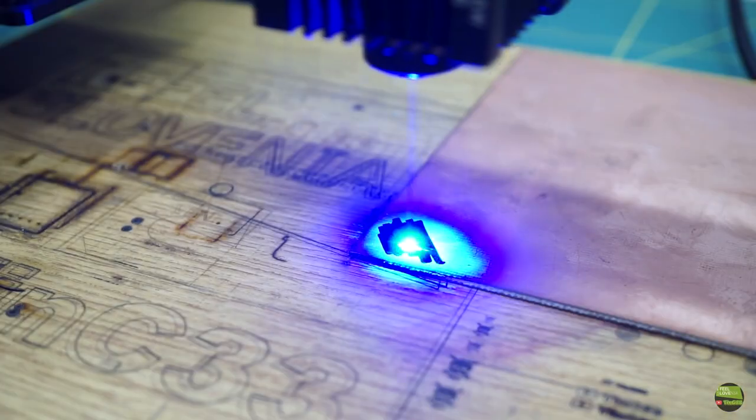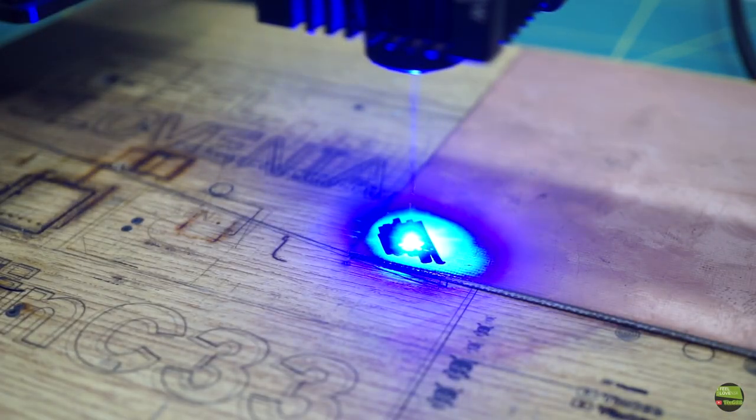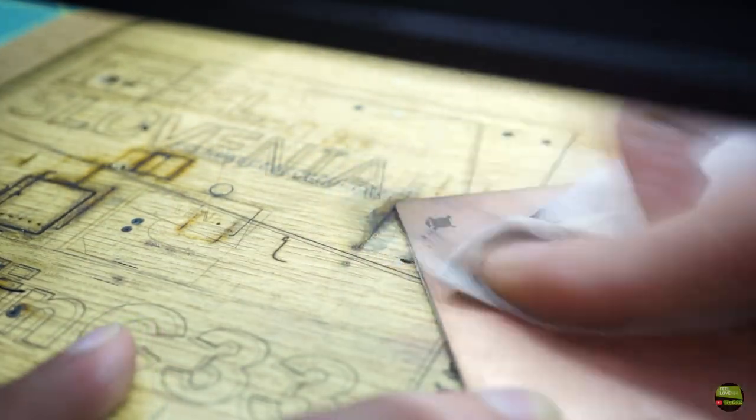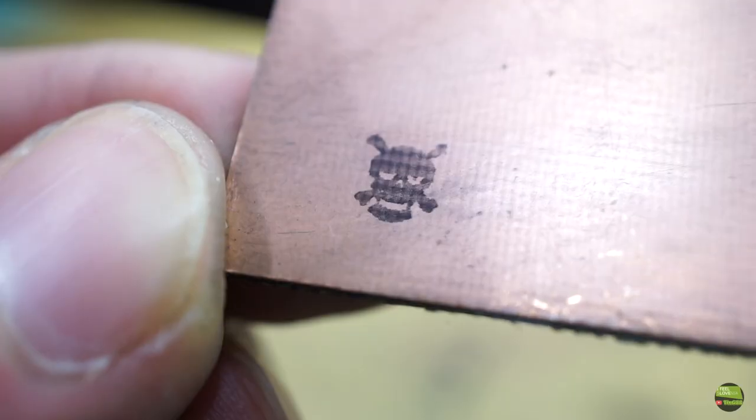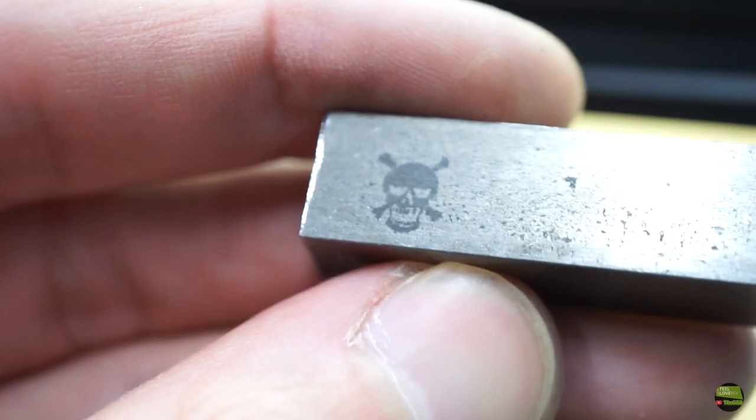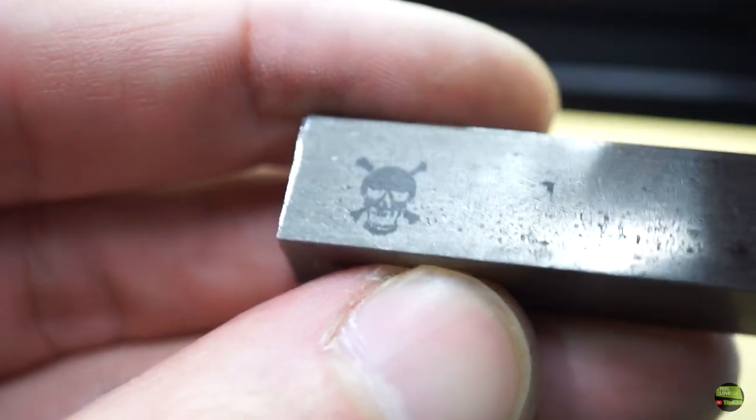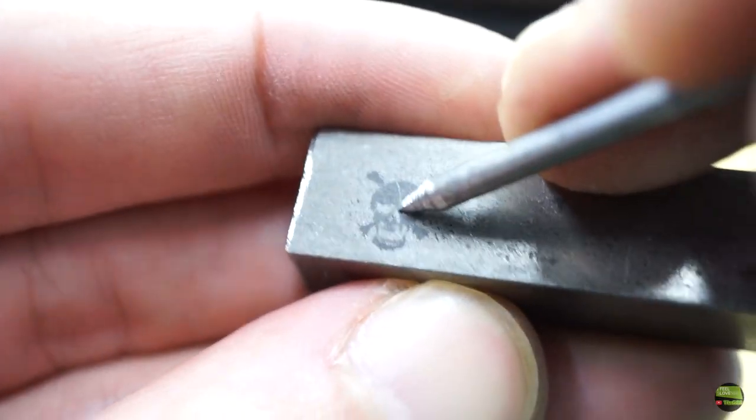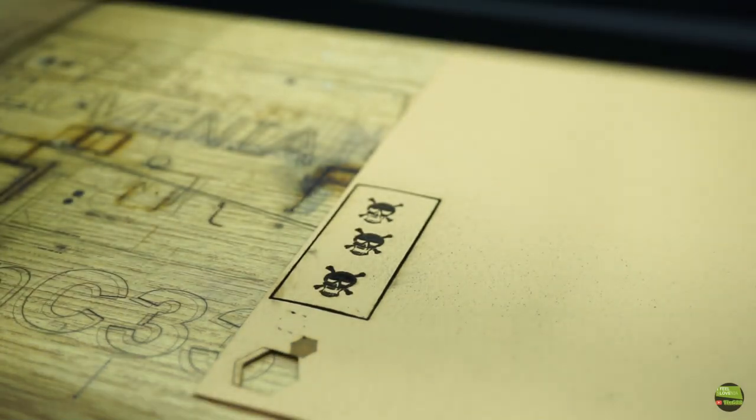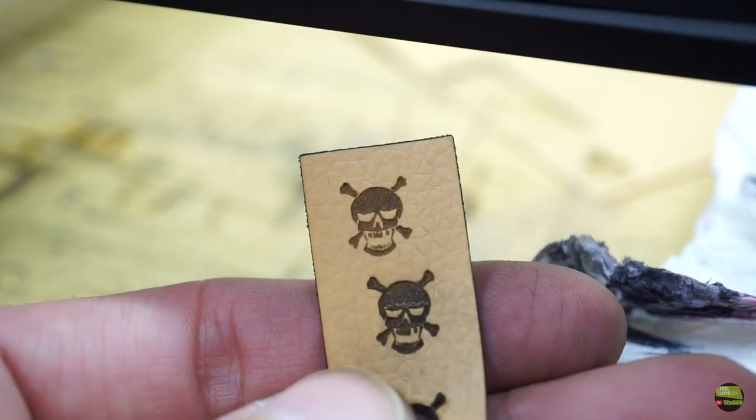With using permanent marker, we can engrave also on copper, inox, and steel, but the result isn't that good. I got much better results with the 20W Neje laser module. Check the video about that. On leather, we got great results on engraving and cutting.